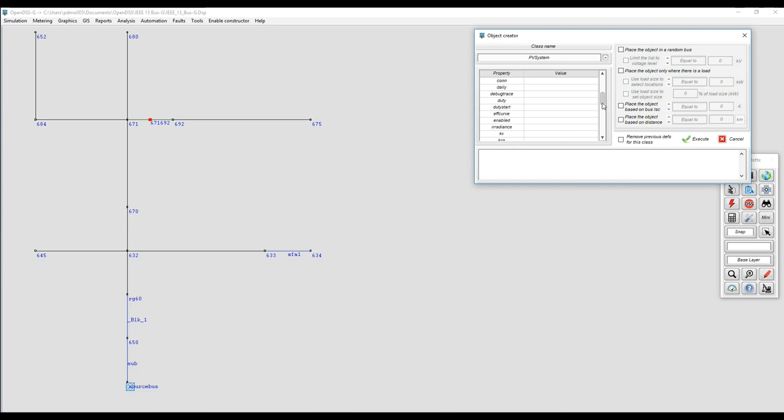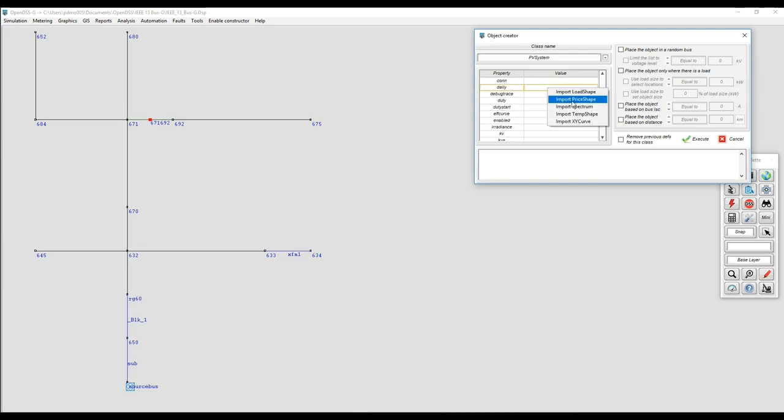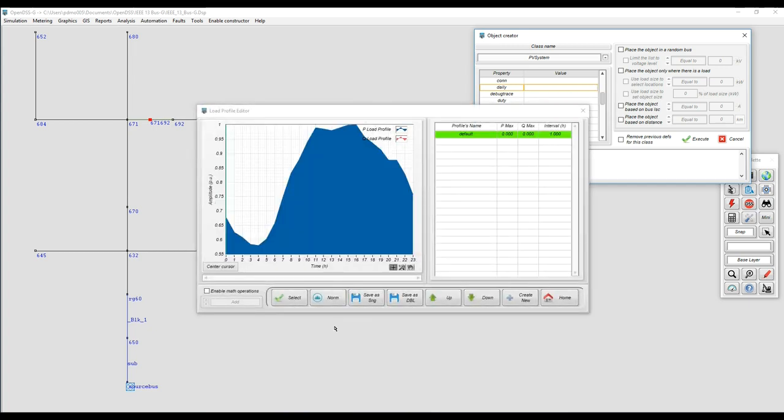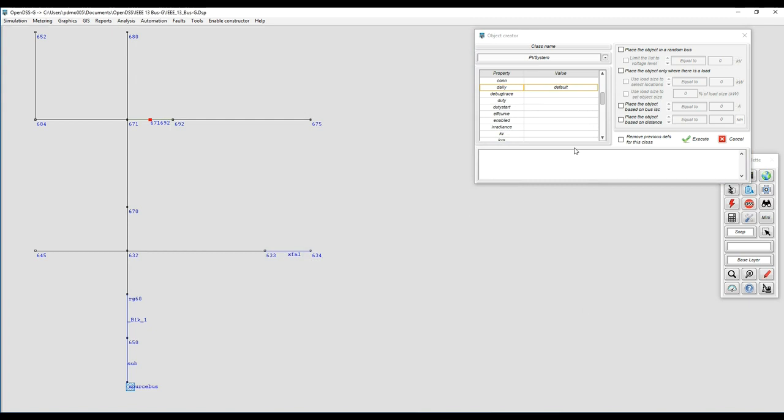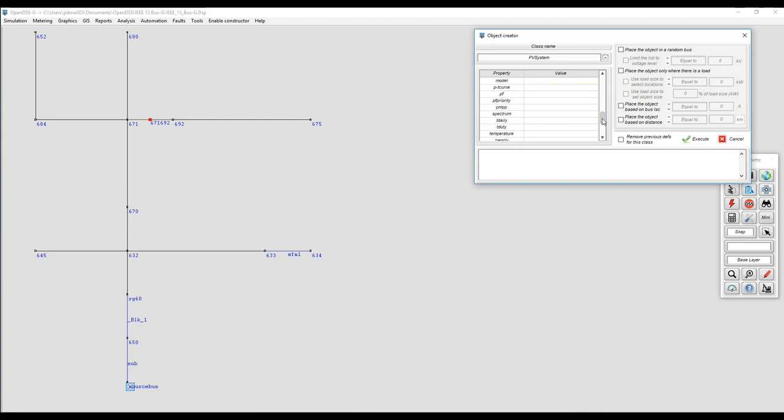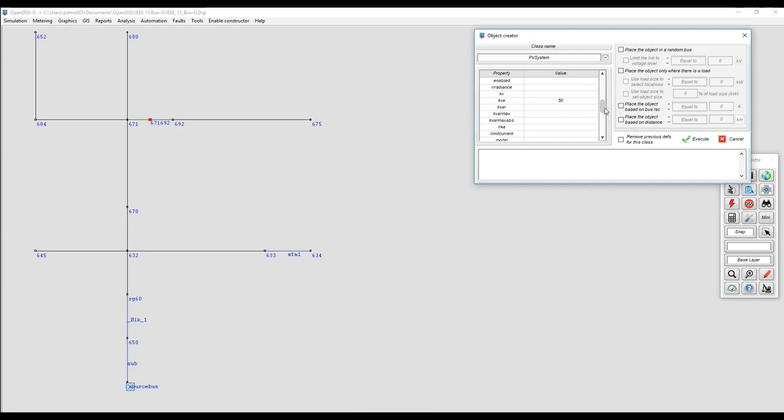For example I'm going to work with three-phase PV systems. For the daily profile I'm going to bring one of the load shapes that I have already loaded in the model. Just right-click and import the load shape. It's not an irradiance profile but it will work for this example. I'm going to define KVA and PMPP for my devices. It's going to be 50 KVA and 54 PMPP.